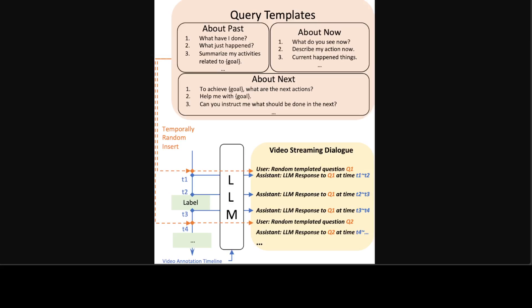Also, previous research has predominantly focused on learning from short discrete clips, for example, just from 32 frames rather than in a continuous streaming context. For this dataset, they have followed the same instructions provided to human annotators as their model training prompt.